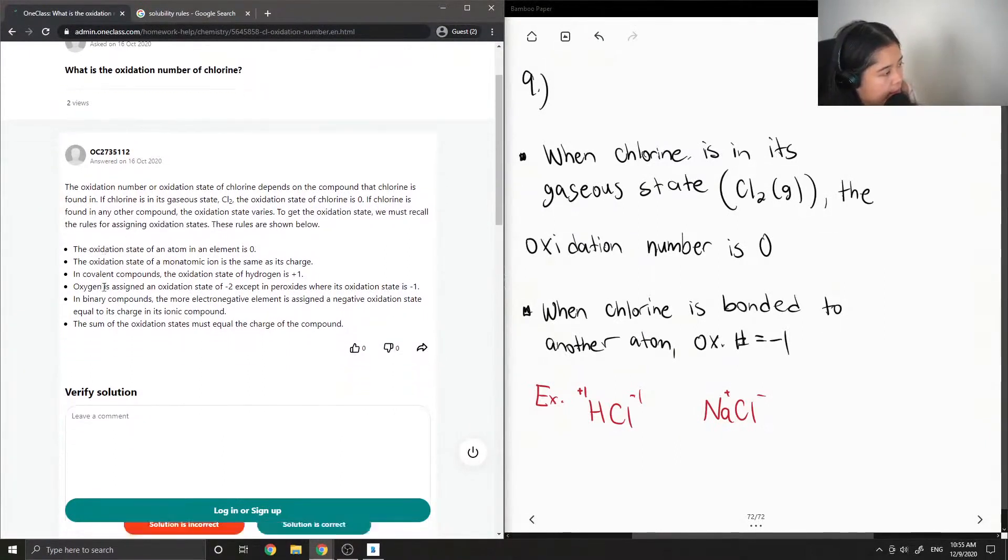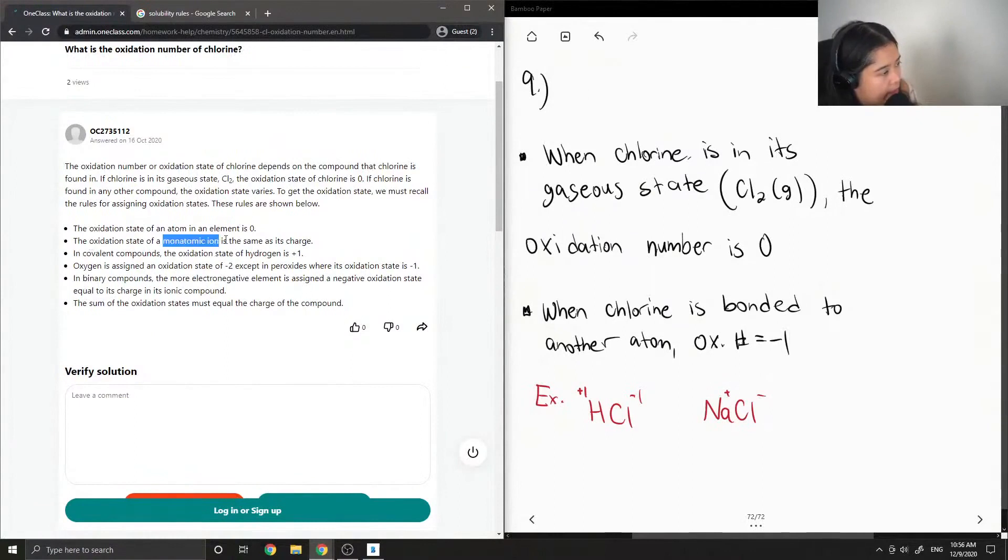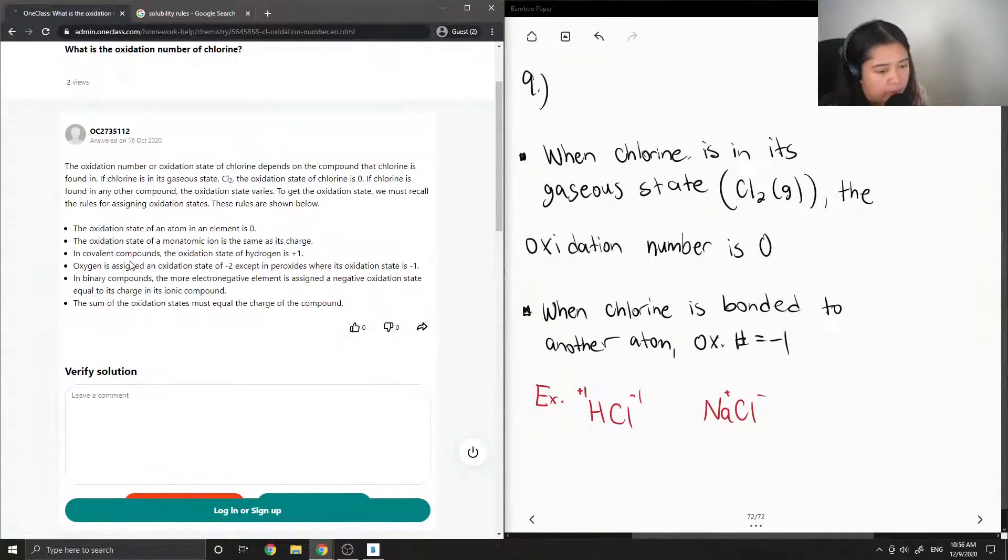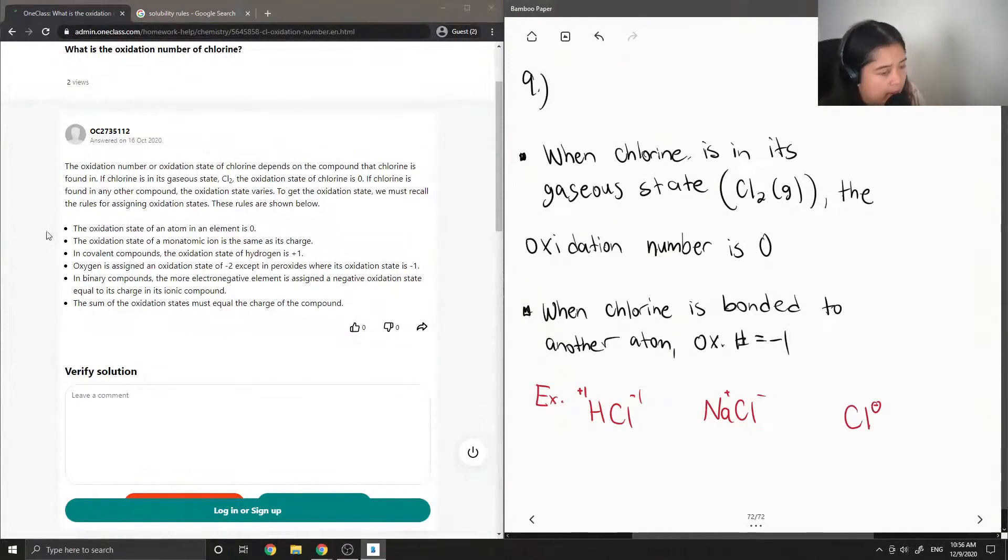Oxidation state of an atom in an element is zero. Oxidation state of a monoatomic ion is the same as its charge. So if we had chlorine on its own that has a negative charge, then its oxidation number is negative one.